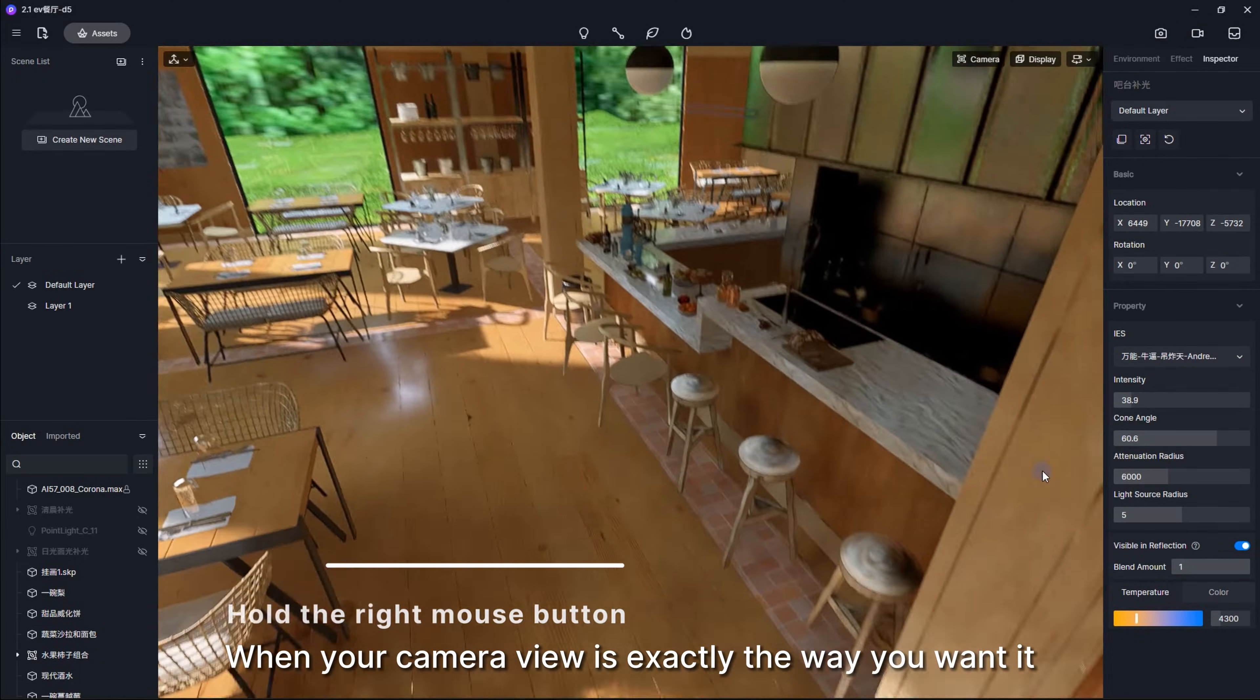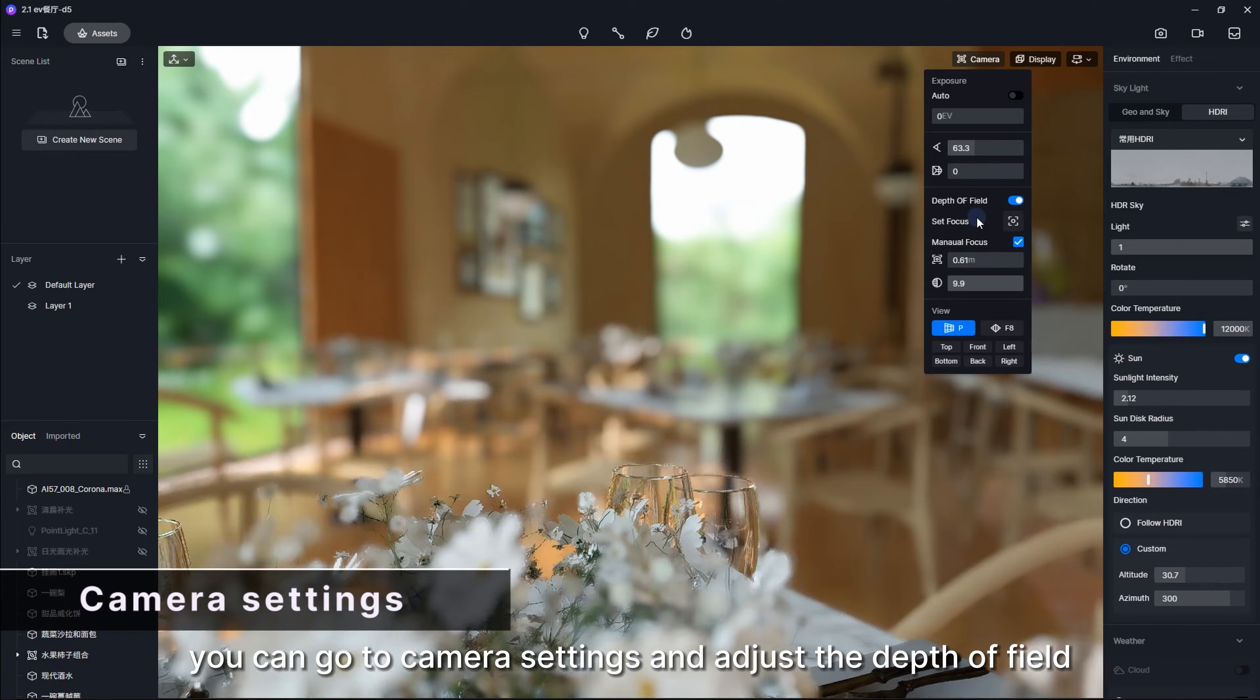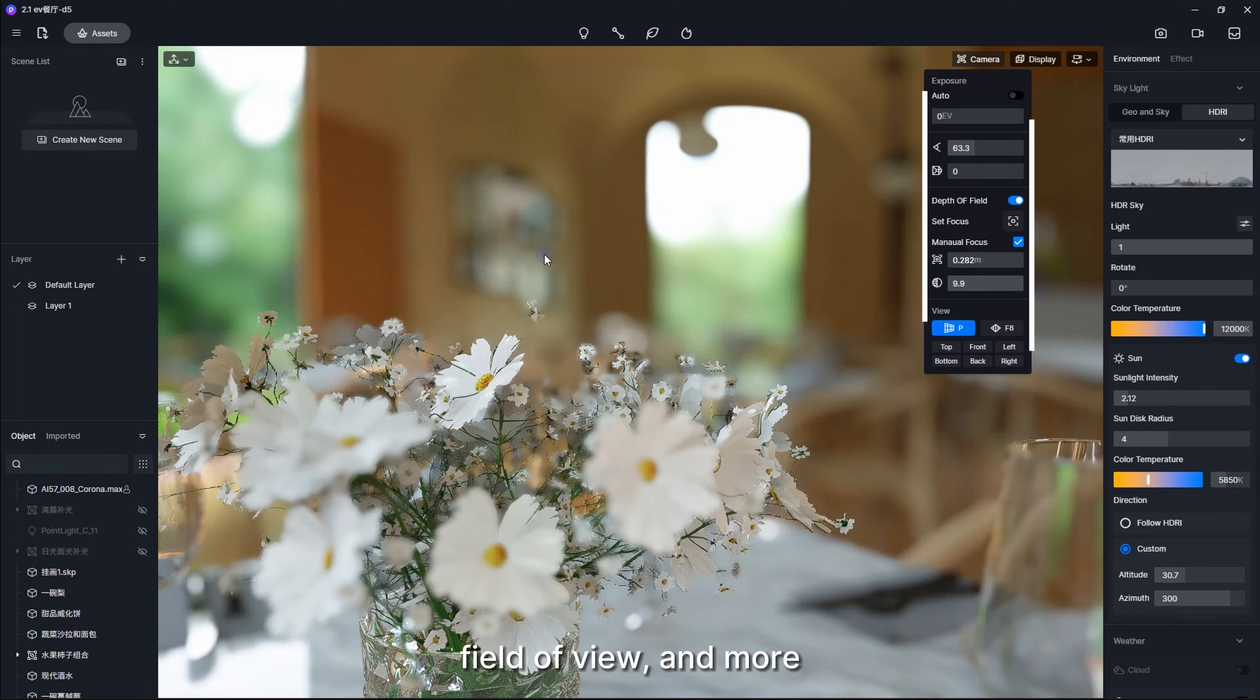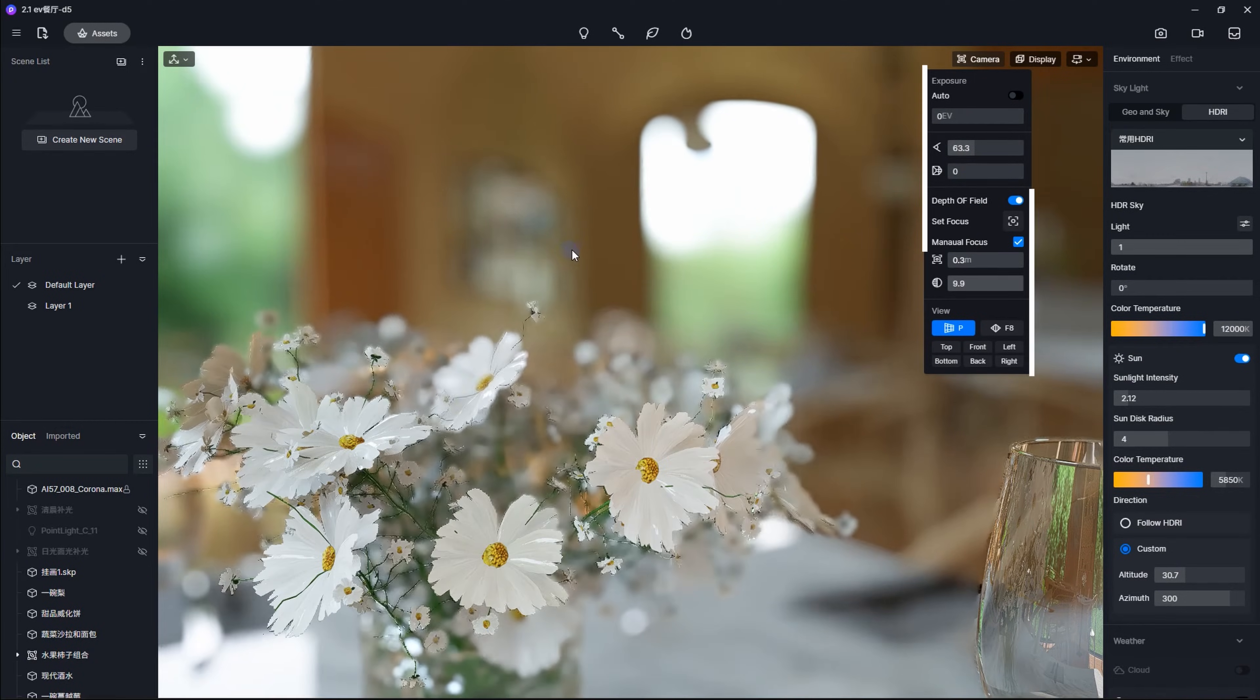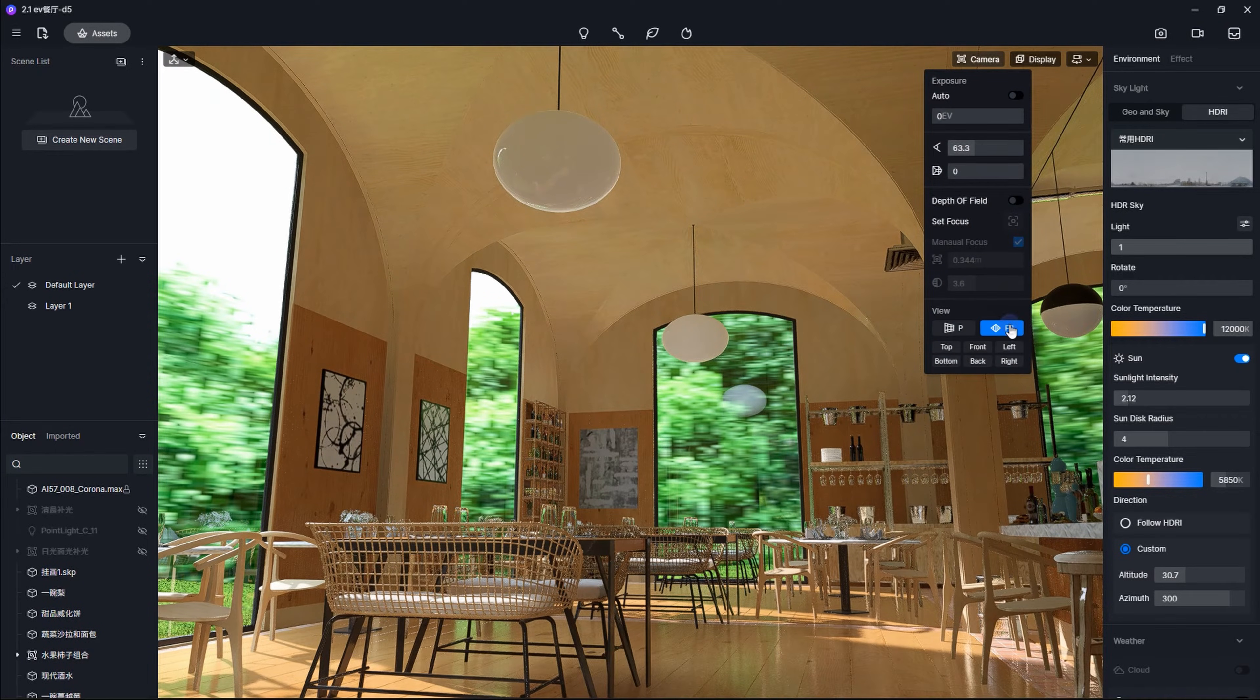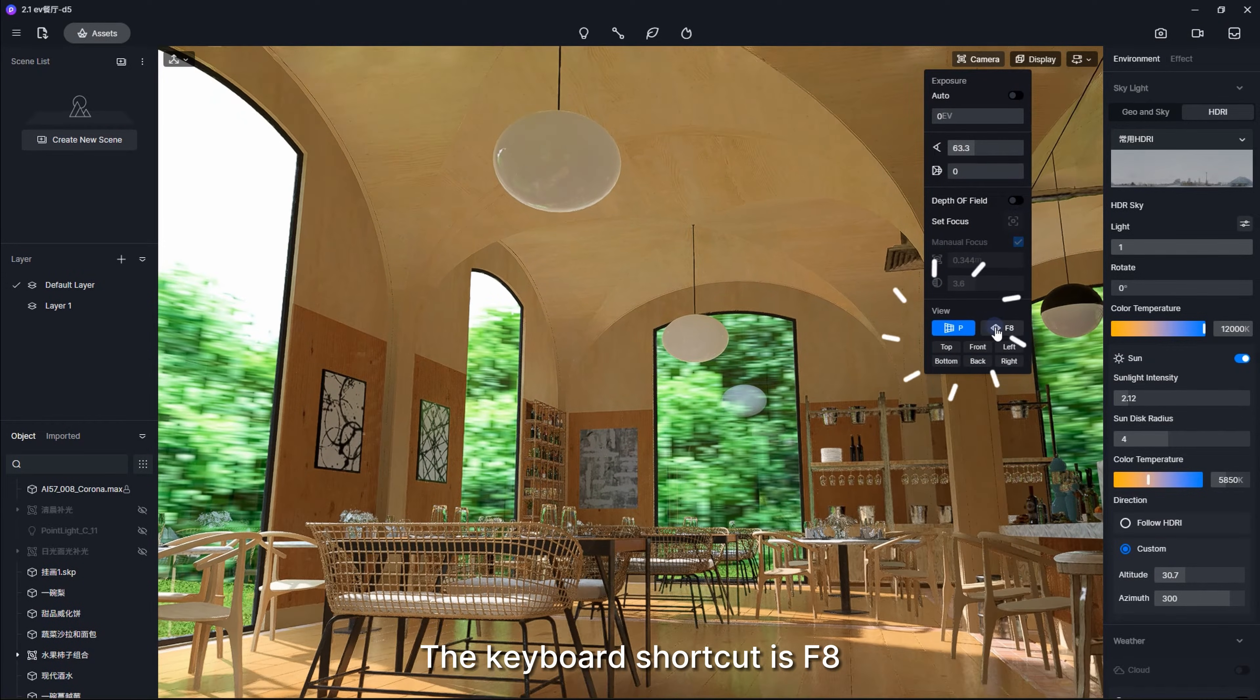When your camera view is exactly the way you want it, you can go to camera settings and adjust the depth of field, field of view, and more. Two-point perspective is also available here. The keyboard shortcut is F8.